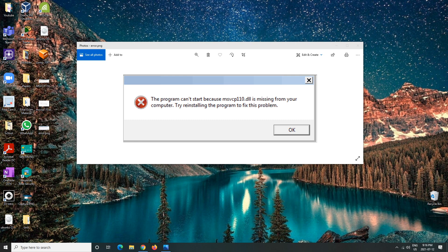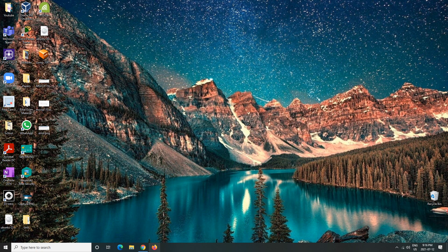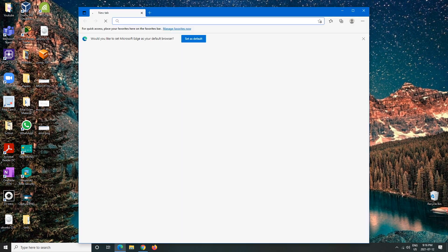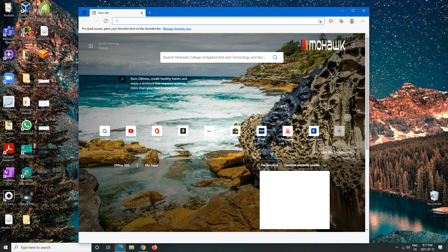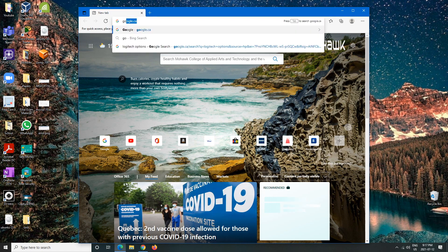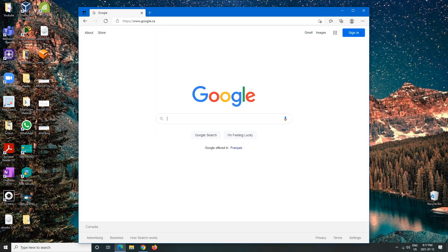So the first thing we're going to want to do - this is what the error is going to look like if you got it. I have a picture of it just to show you guys what it looks like. So we'll close that and then we will open up our browser.